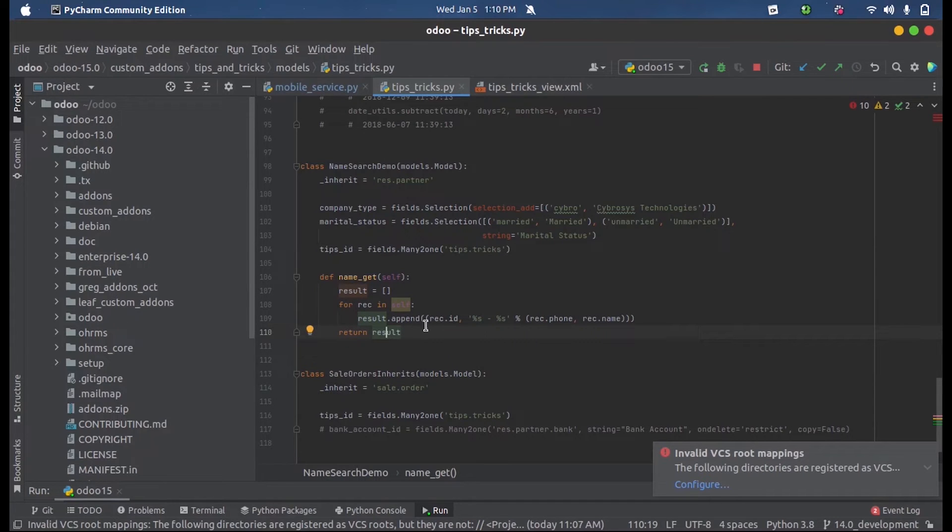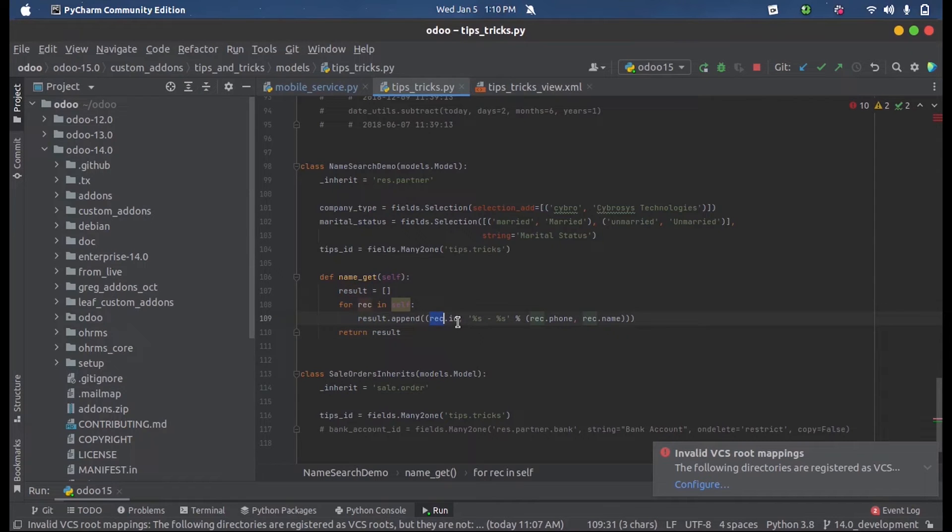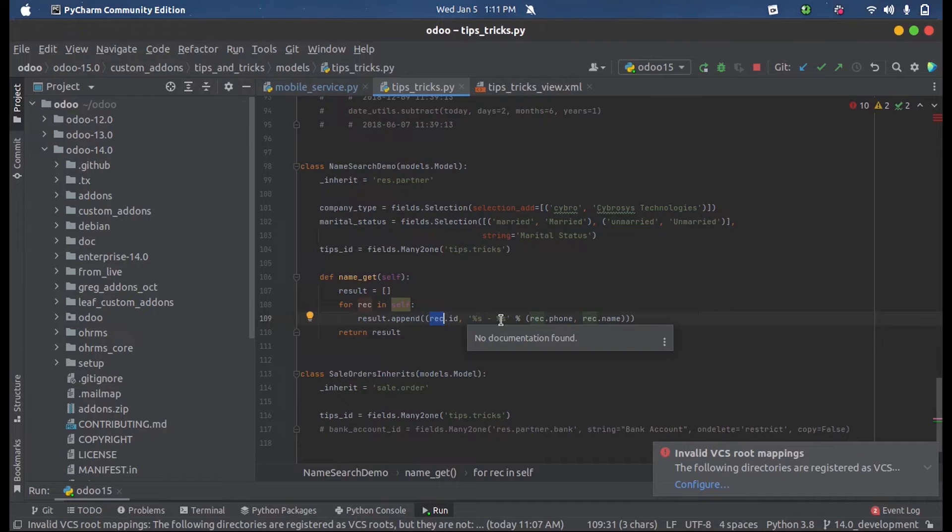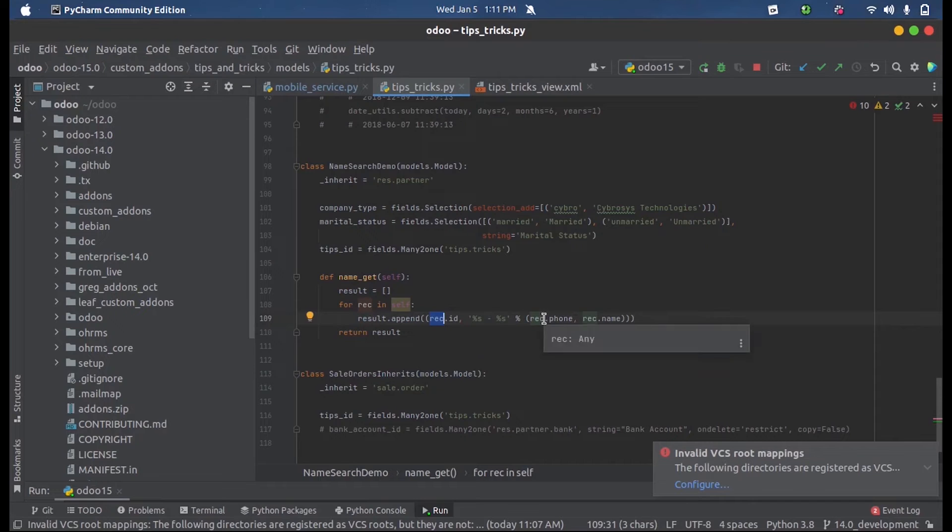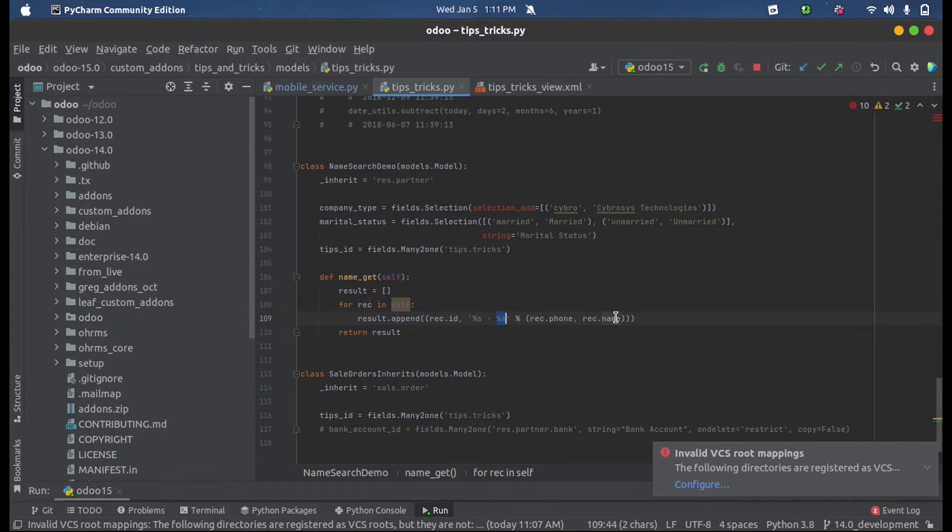Inside the append, what we do is we get the ID followed by percent s hyphen percent s. This indicates the two entities that will be listed there. The first percent s will contain the phone number followed by the second percent s which will contain the name of the partner.